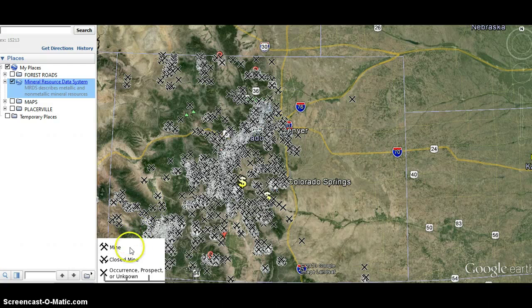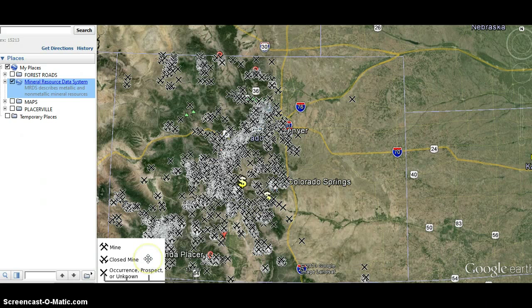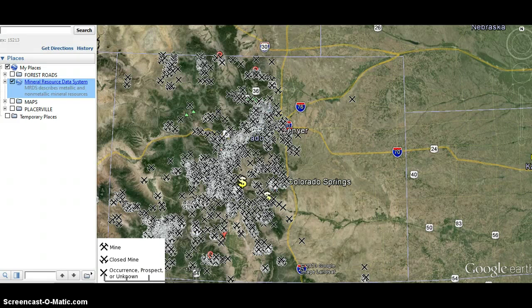As you can see here, if the pickaxes are up, it's a current mine. If they're inverted, it's a closed mine. If it's an X, it's some other type of operation — generally called a placer, which is what I look for, which is on creeks and such.